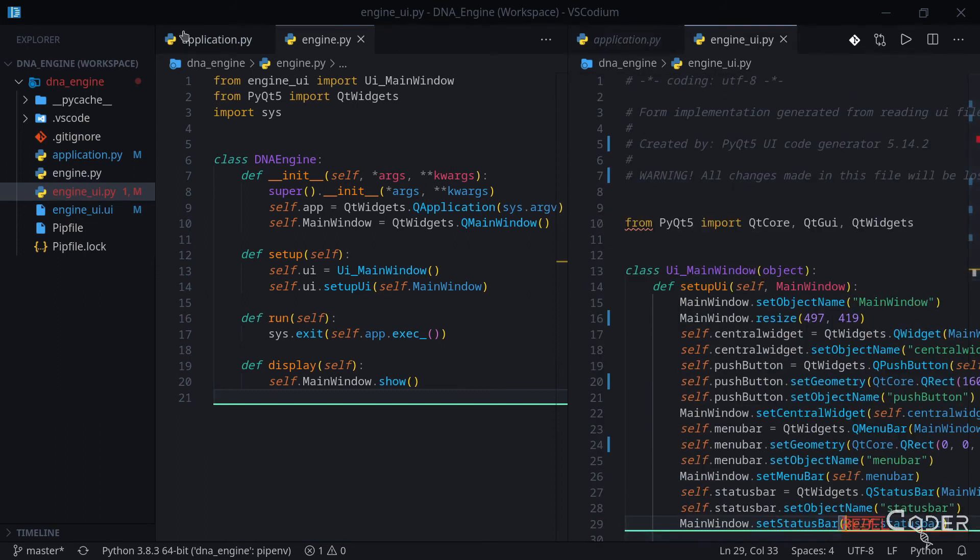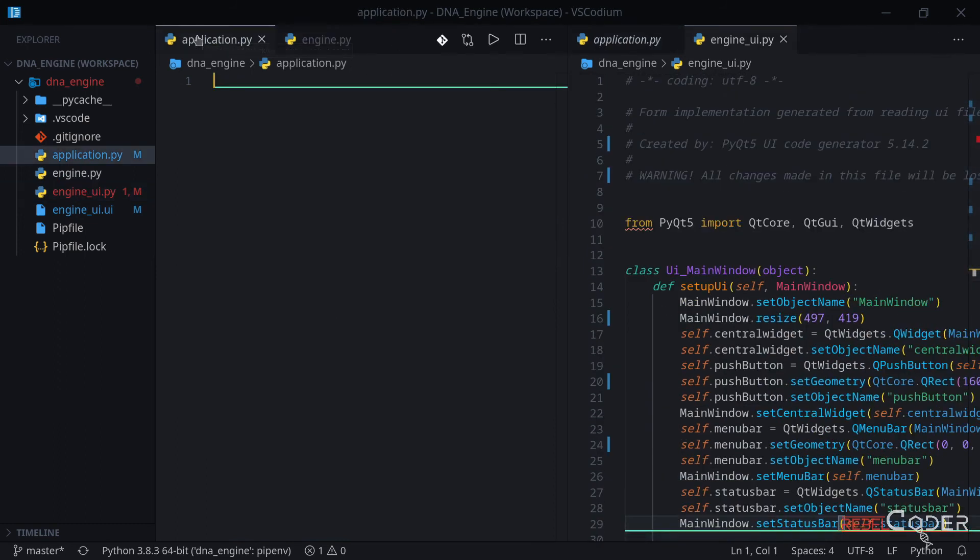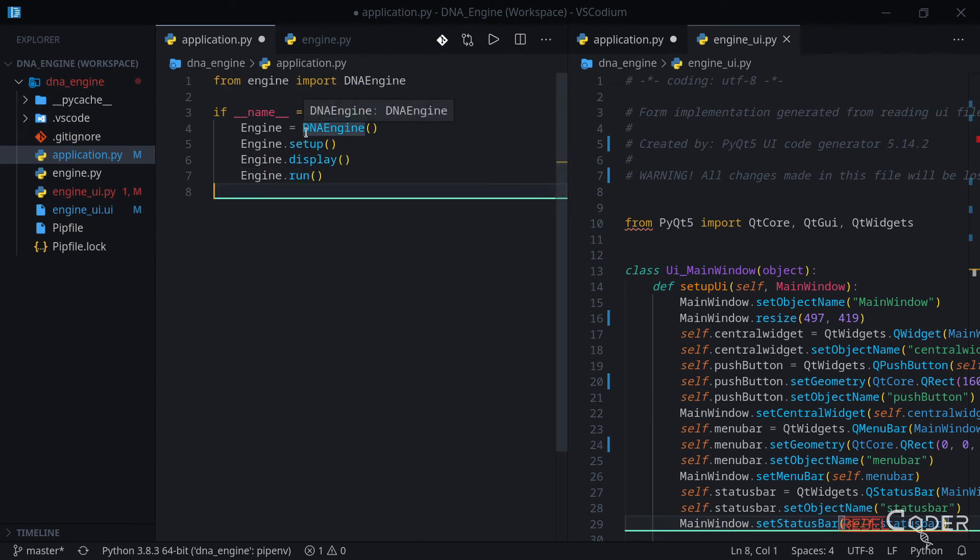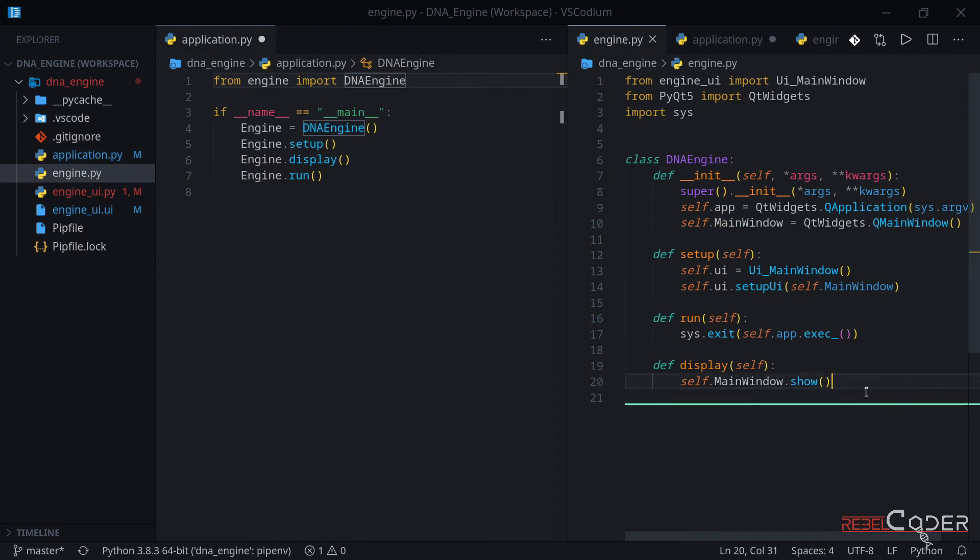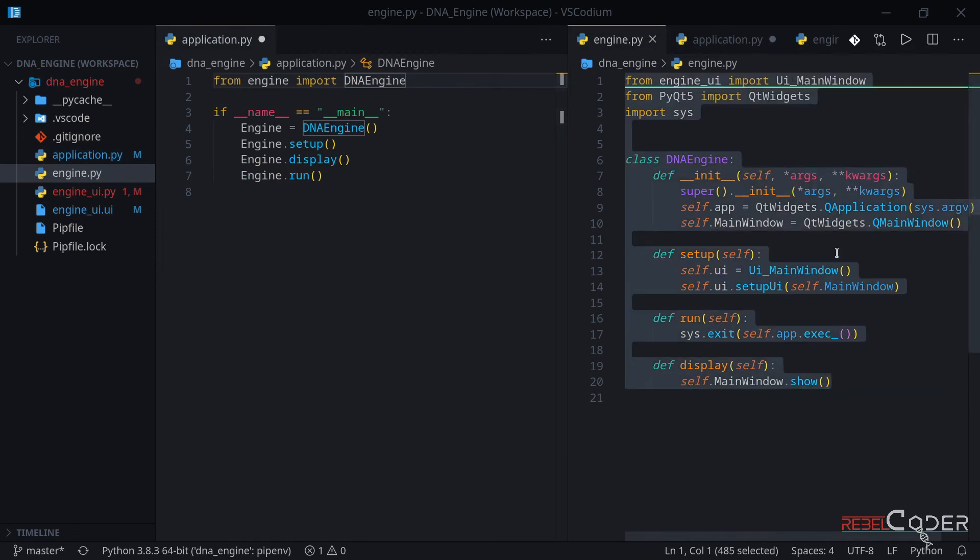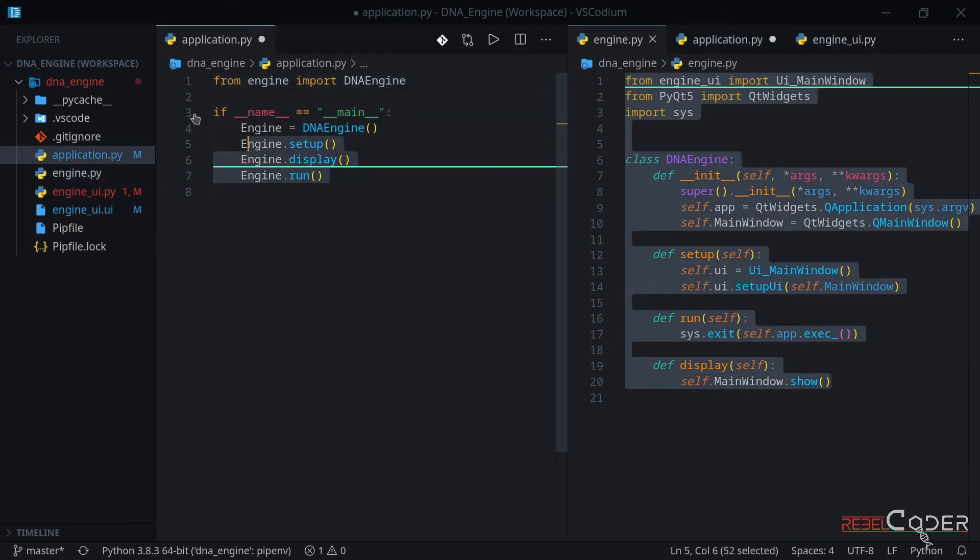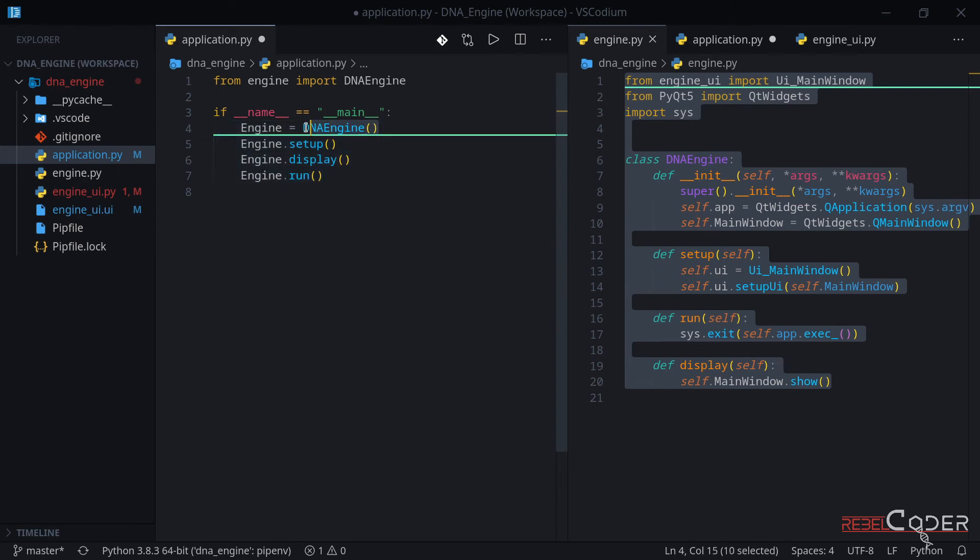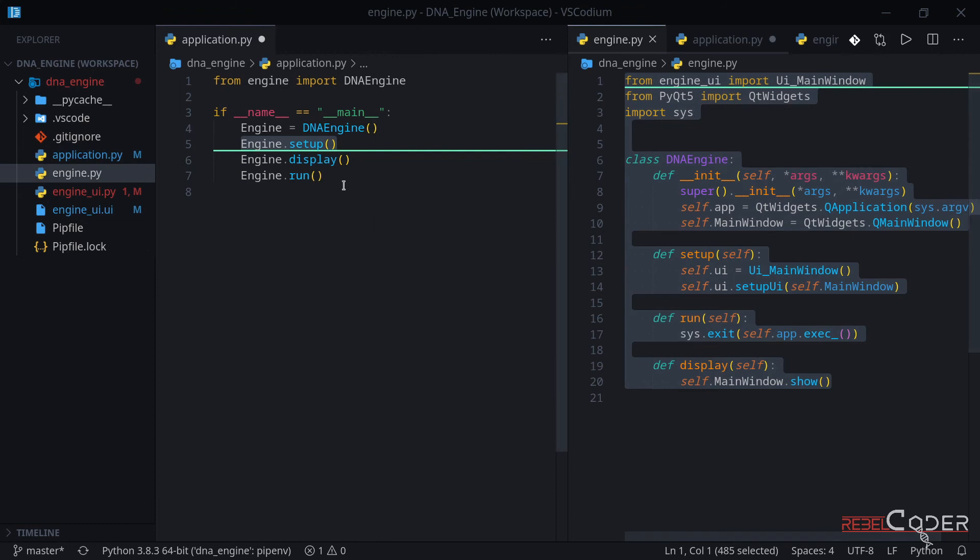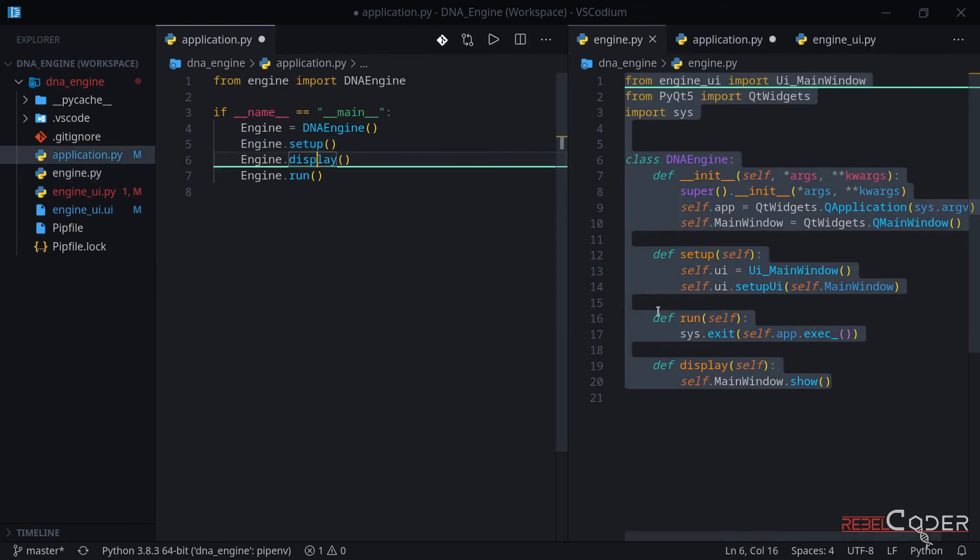Let's create an application. Our application file is going to be tiny. All we do is we include our DNA engine. So now we have this DNA engine skeleton class, and we are importing the DNA engine. Here we create our main function. And then we have just four lines of code. We are instantiating the class. So now we have DNA engine, and we're just running setup, display, and run.